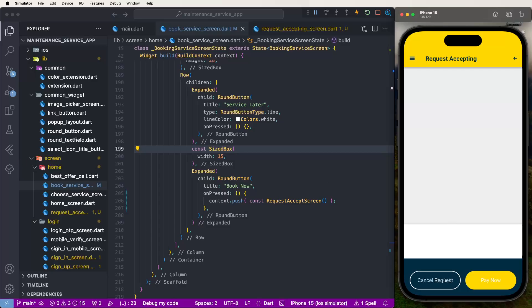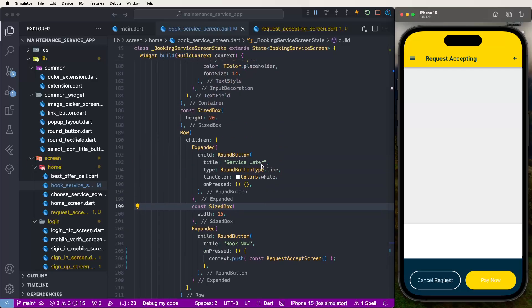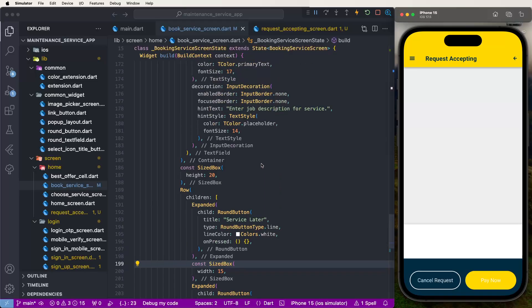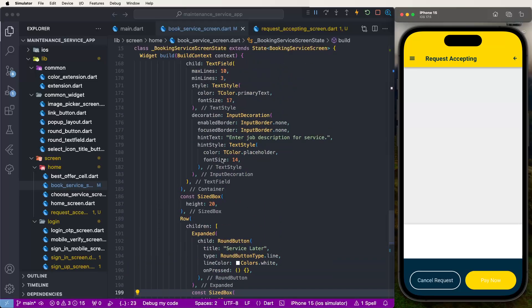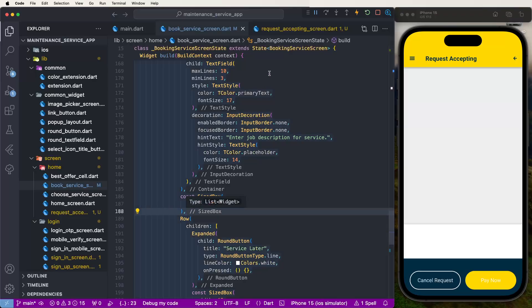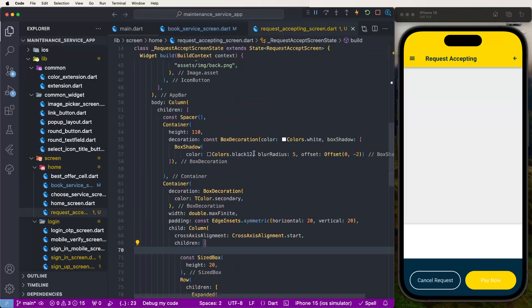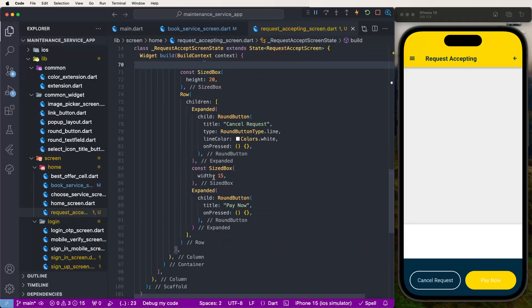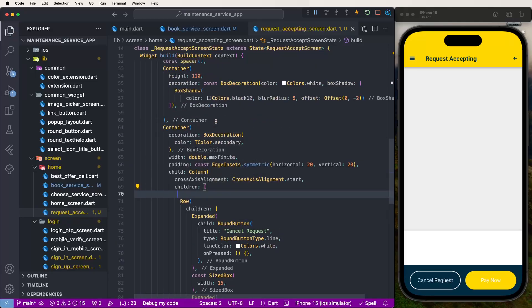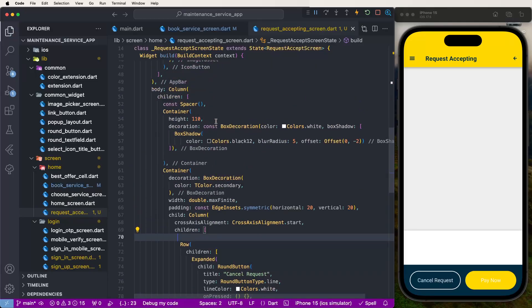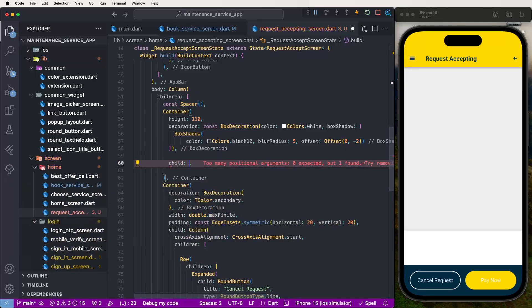Now we need to show the user information here, related to the layout. We need to remove this space and the extra container items.